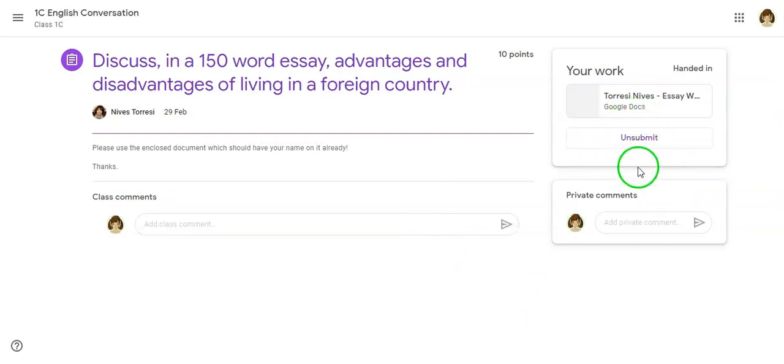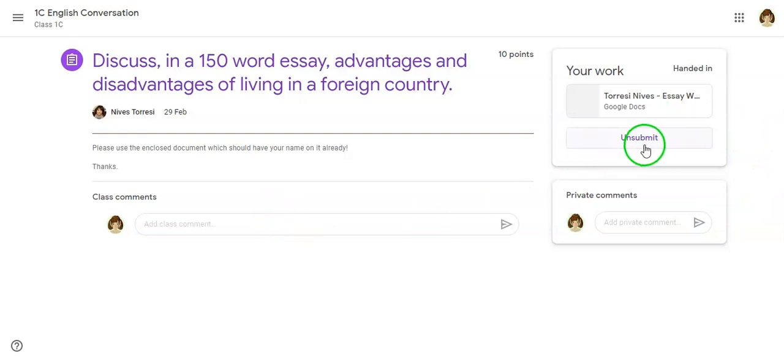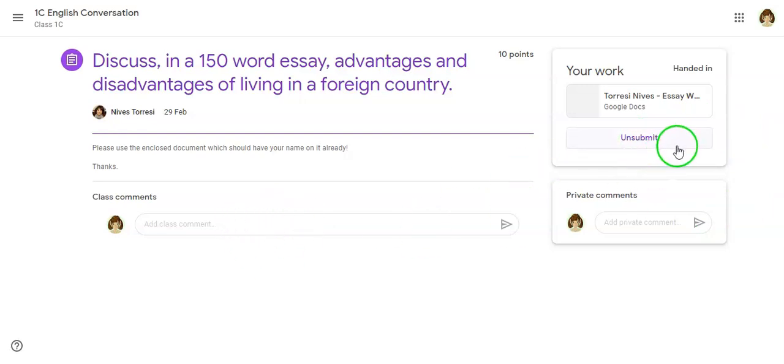Now if I make a mistake and want to go back and have a look at it, or maybe the teacher will send me a message in the private comments telling me to fix something up, I can always unsubmit it, fix it up, and then resubmit again.